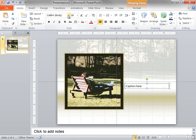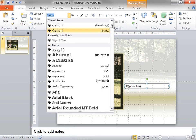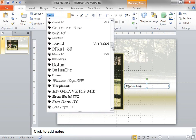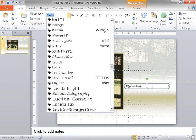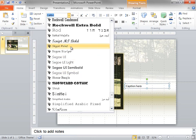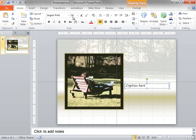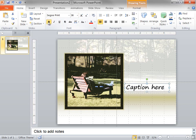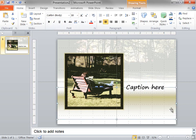I want to select Sego Print for my font, and then set the font size to 36 point, and finally click Bold. And now the slide is complete.